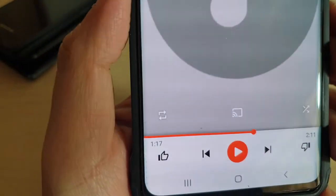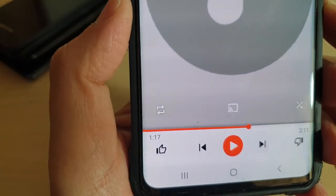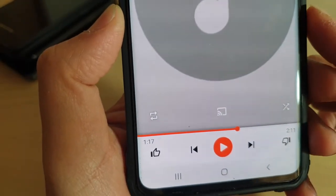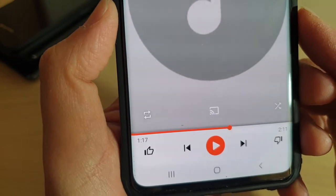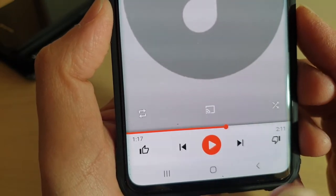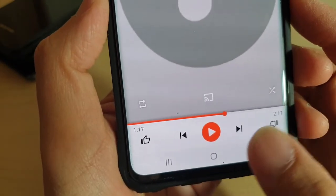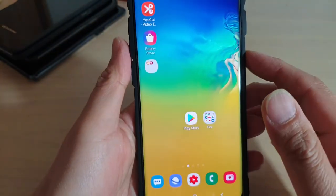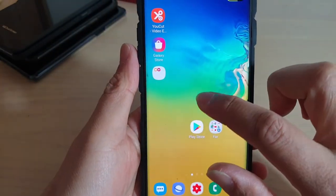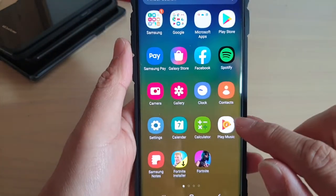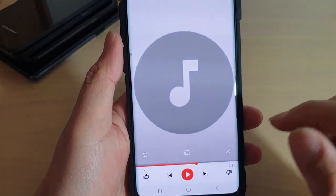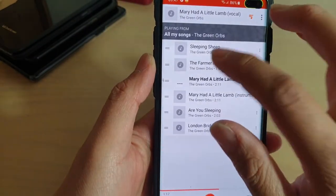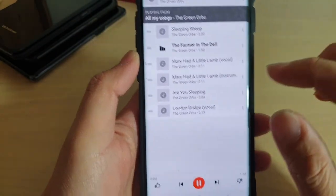How to enable or disable music repeat using Play Music on the Samsung Galaxy S10, S10e, or S10 Plus. First, tap on the home key to go back to your home screen, then swipe up from the home screen to launch Play Music. Here you may need to select a song, so select a song first.